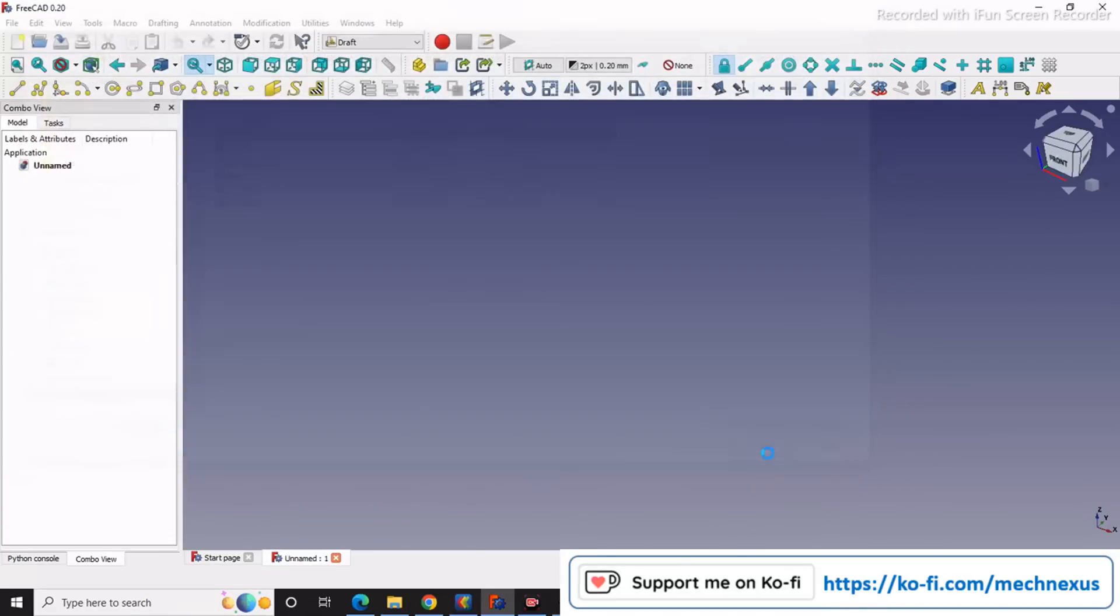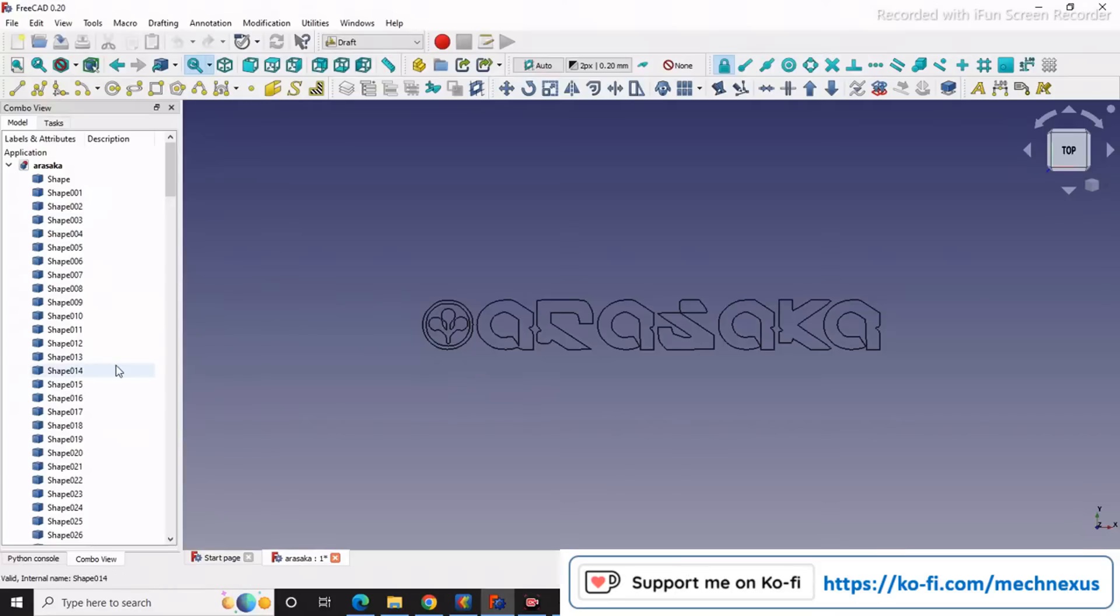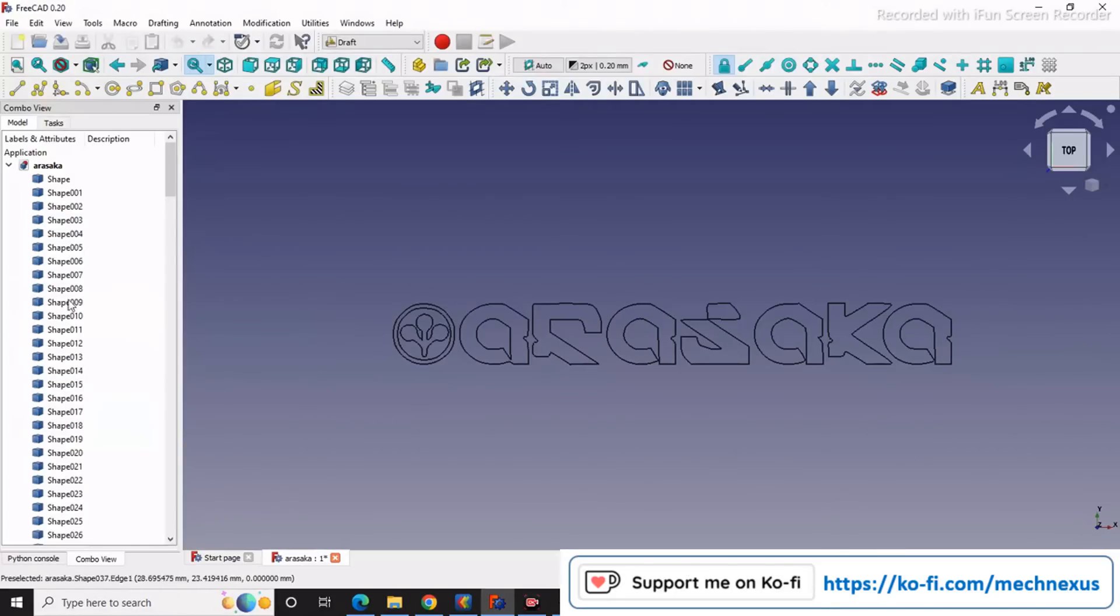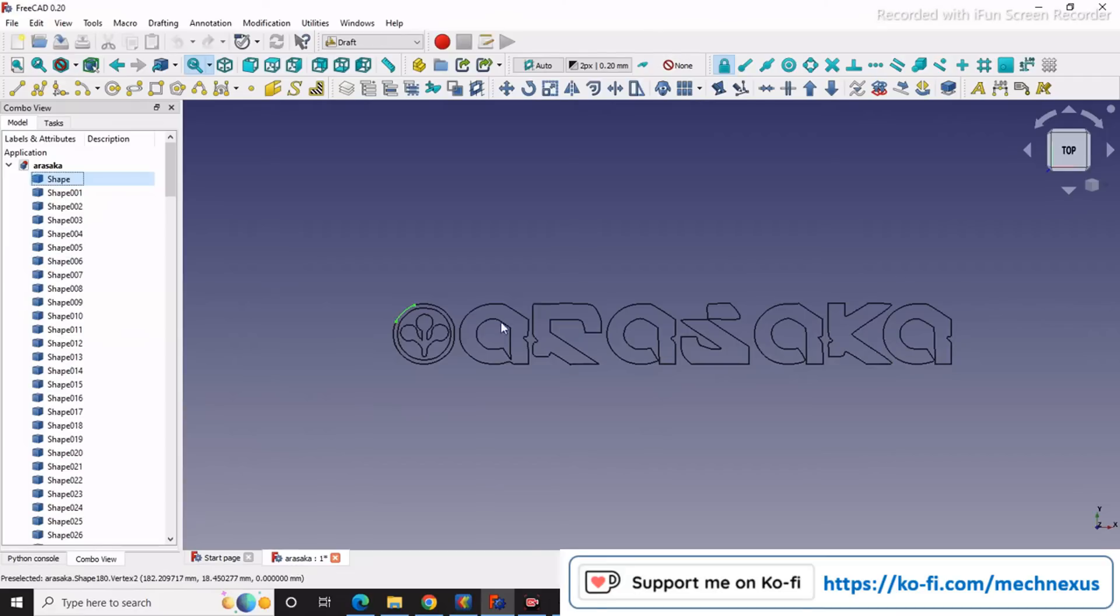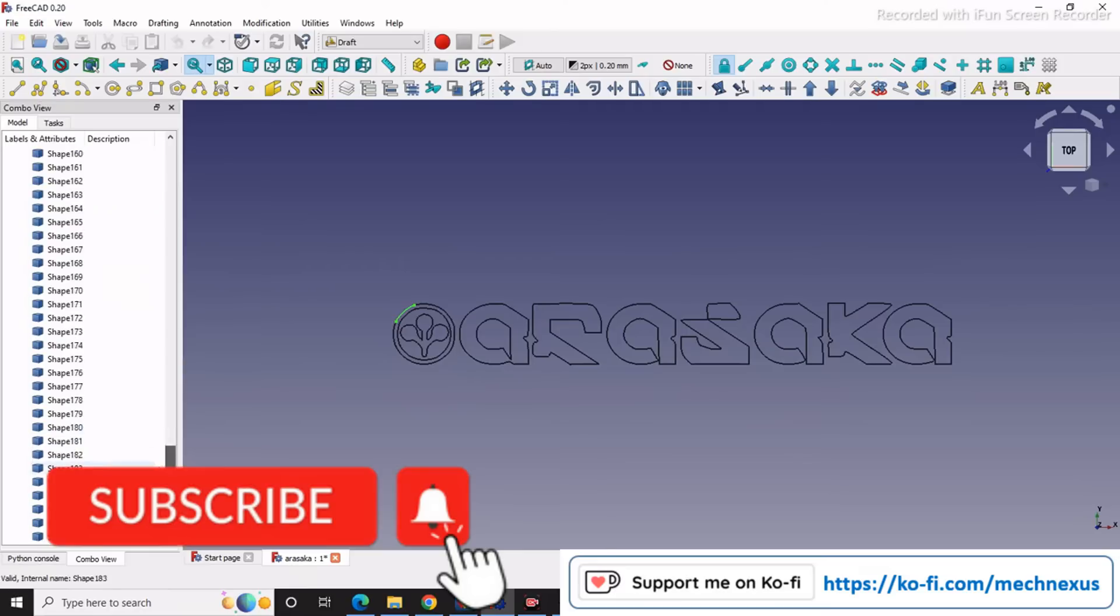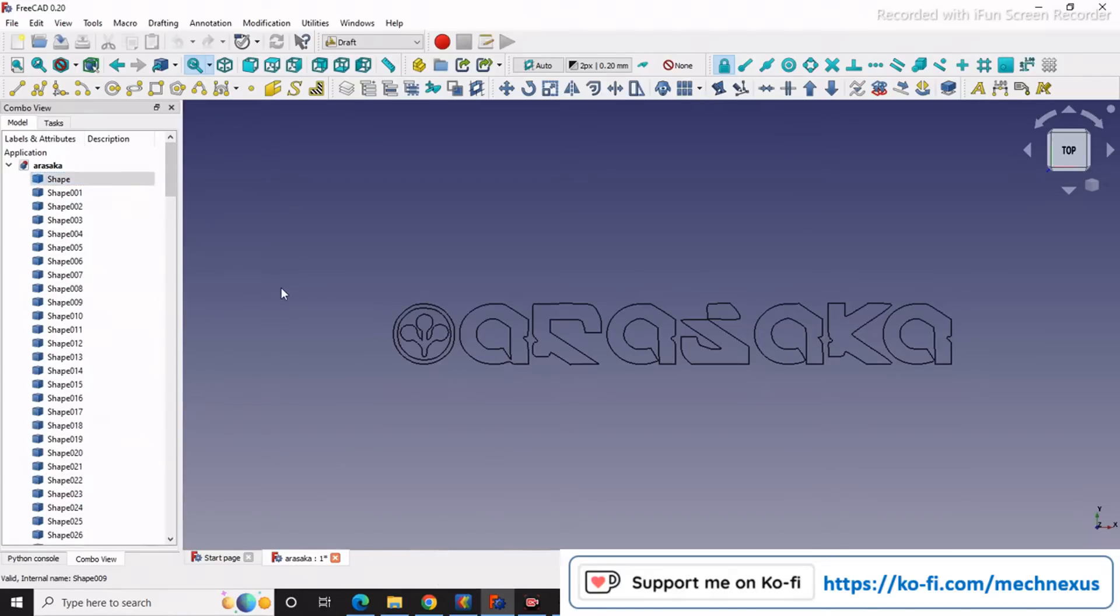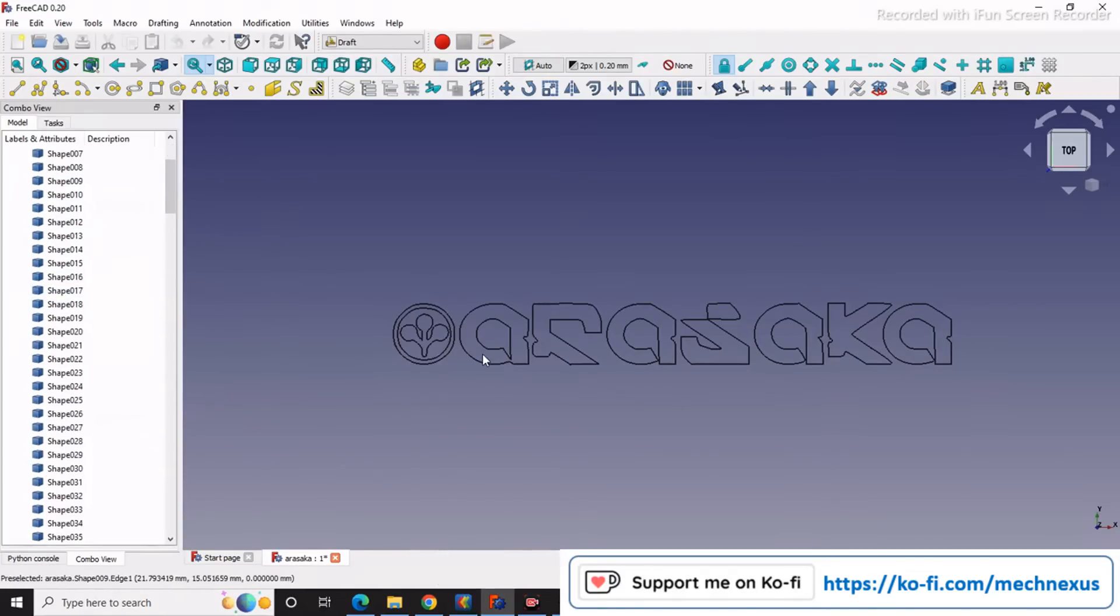We will open our DXF file. Here FreeCAD split up our DXF file. In this entity there are too many entities - there are 206 entities. But you do not have to worry about that. We can convert this into 3D solid with a small trick.